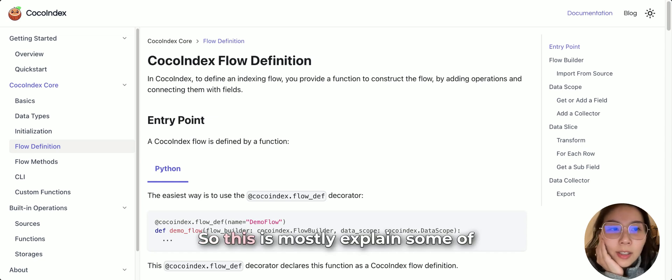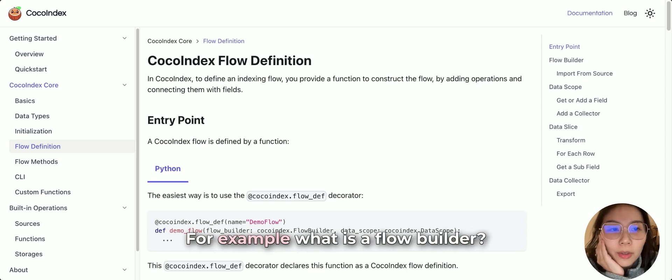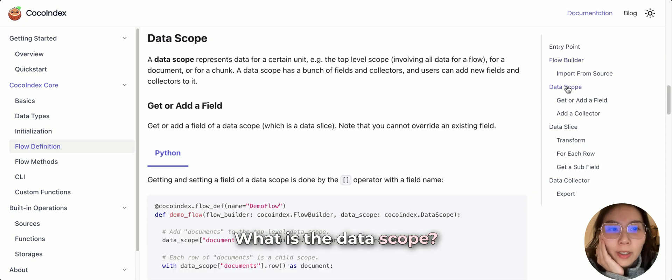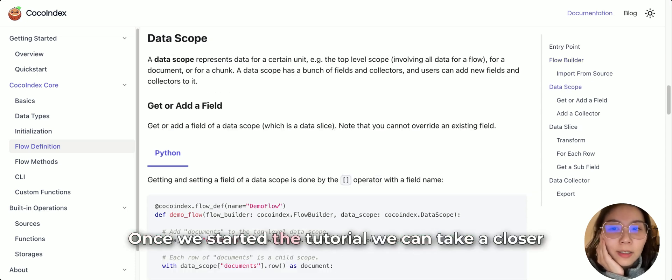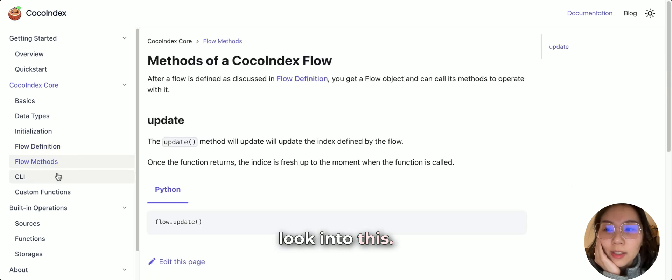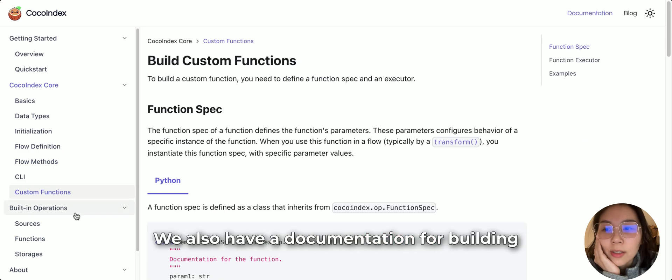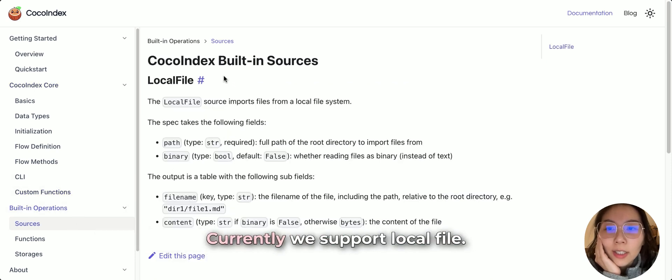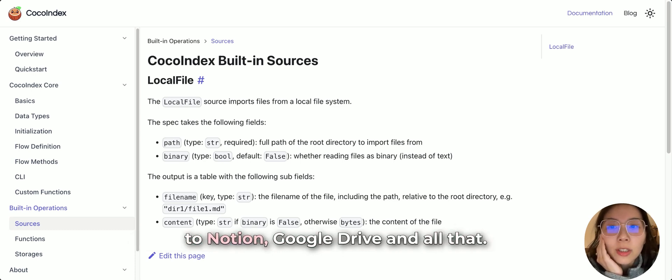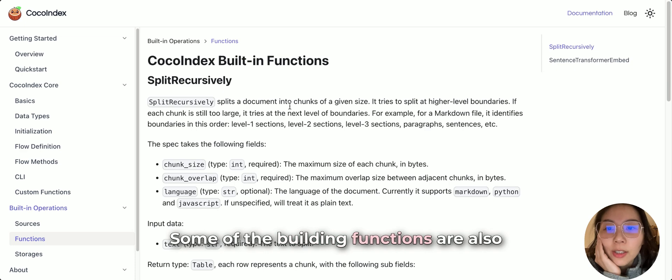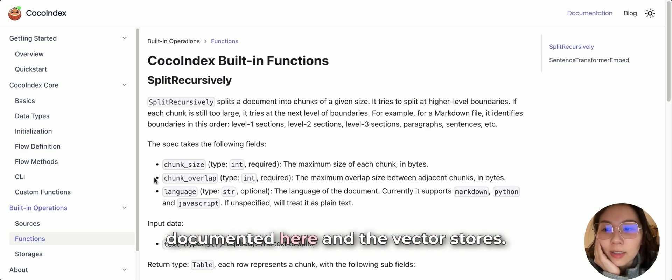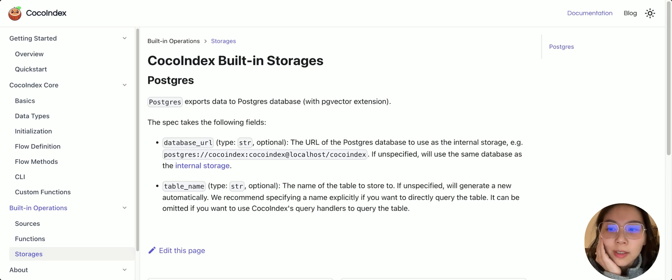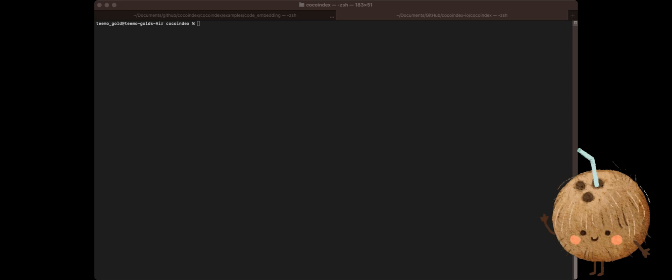Flow definition. So this is mostly explaining some of the core concepts when you need to code. For example, what is a flow builder? What is a data scope? Once we started the tutorial, we can take a closer look at this. And some of the flow methods, custom functions, also have a documentation for building operations. For example, what are the sources needed. Currently, we support local file. In the future, we can provide more connectors, like crawling from the web, connect to Notion, Google Drive, and all that. Some of the building functions are also documented here. And on the vector stores.